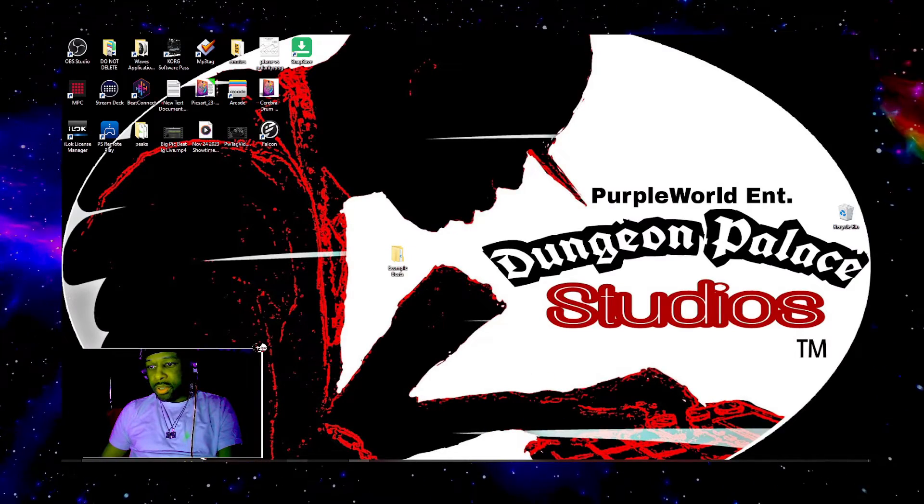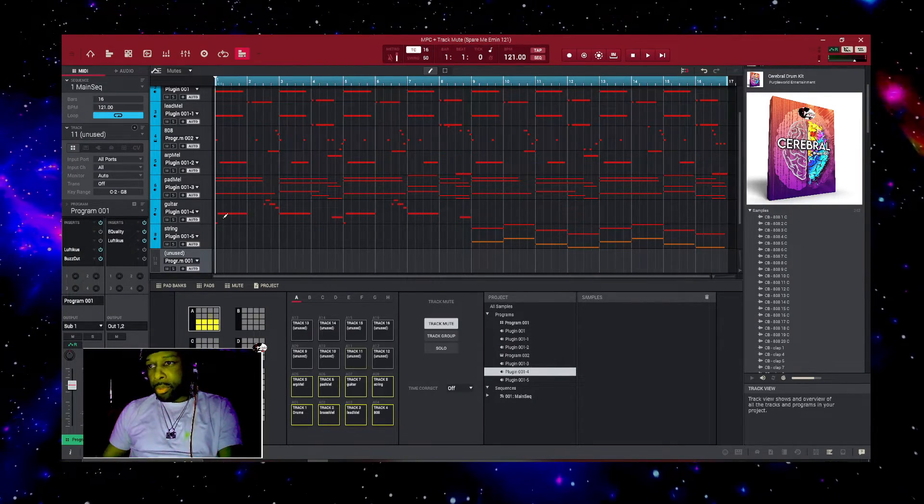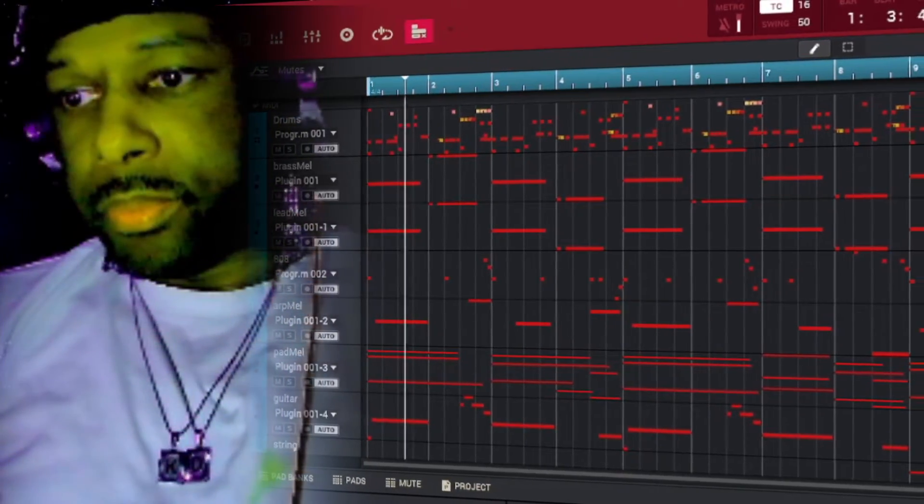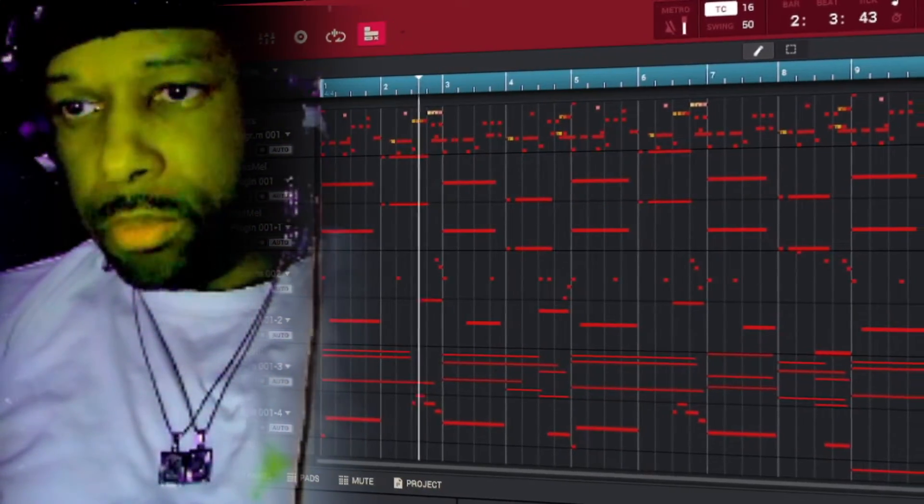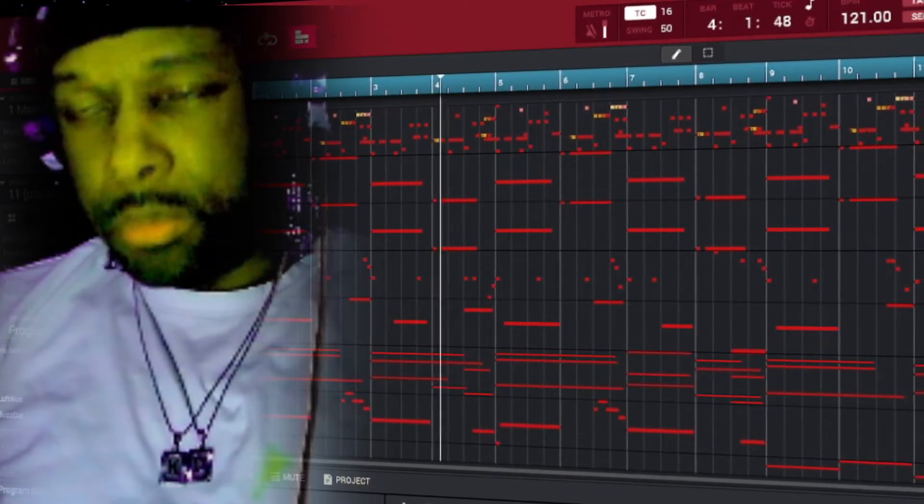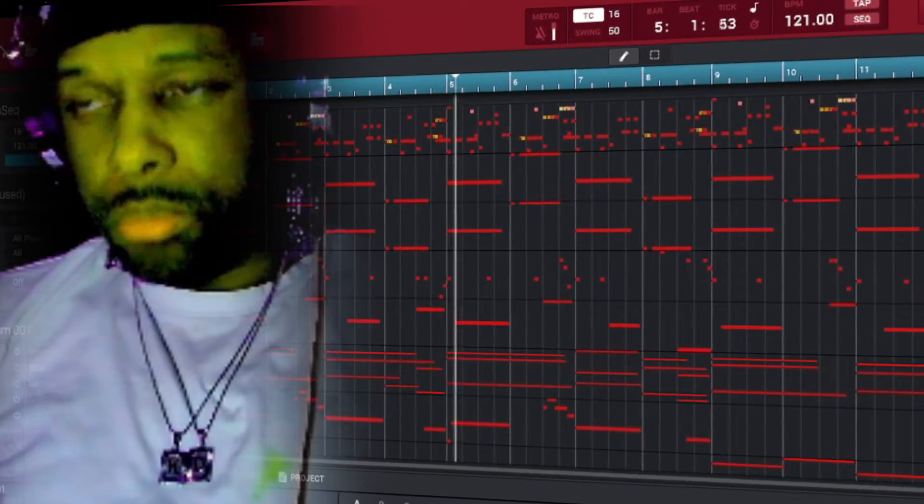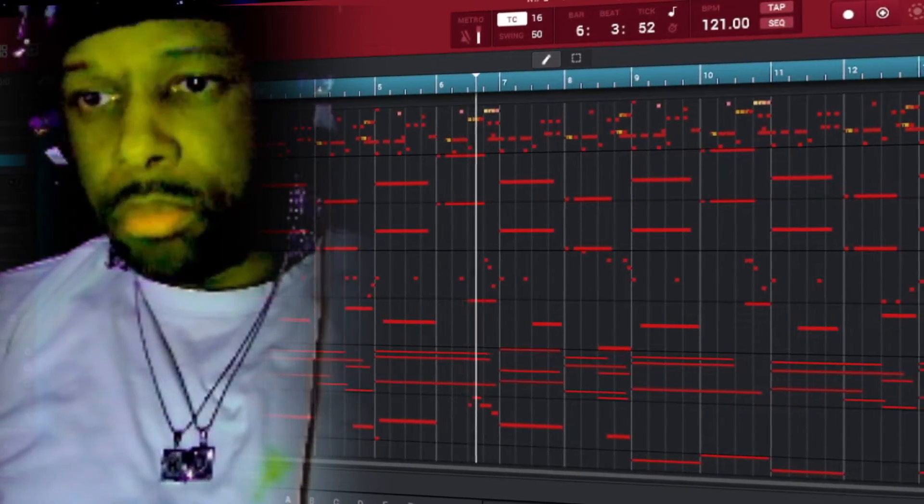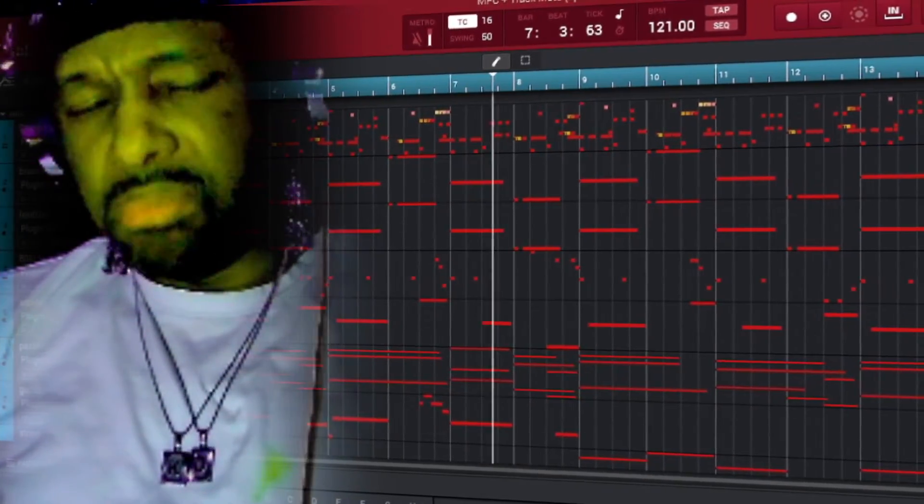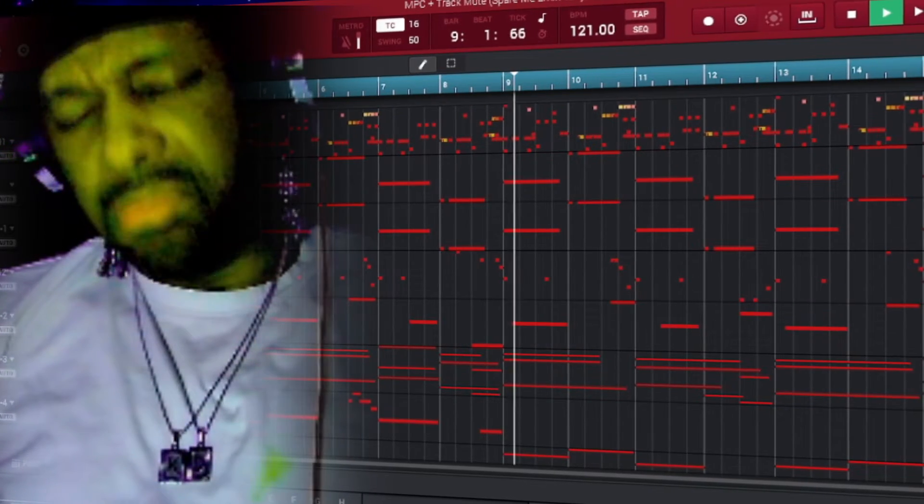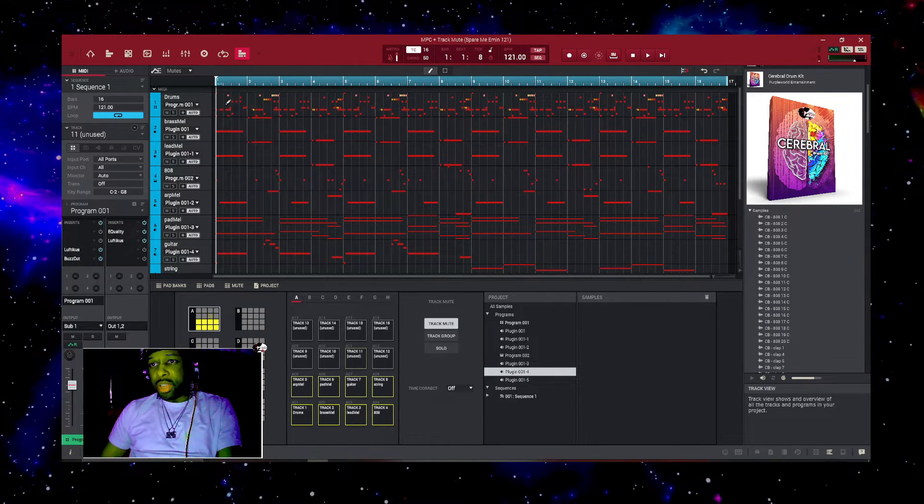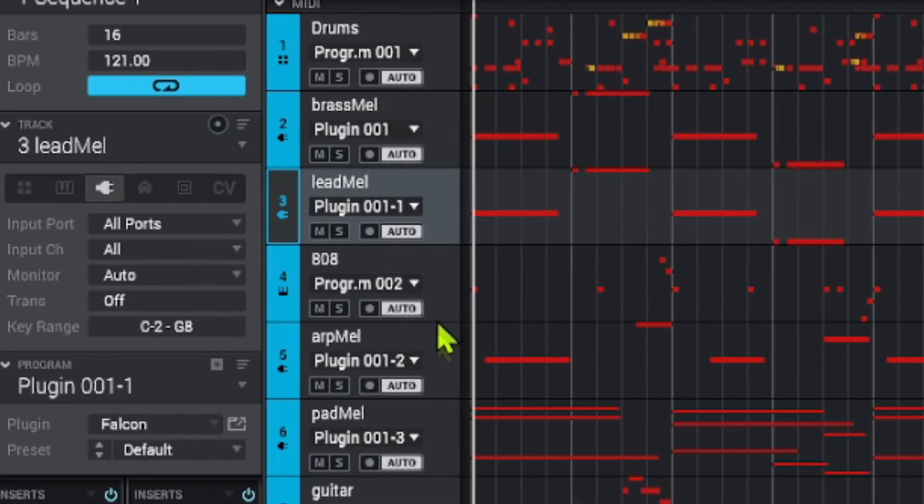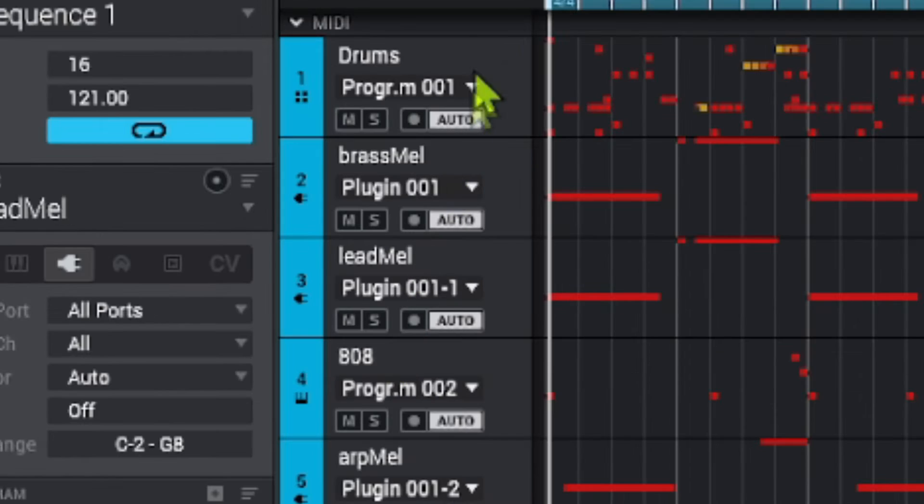Let's hop back into the MPC software and I'm going to play this beat that way you guys can check it out. There's our finished beat, and if you notice, I have my drum track up here and then I have all of my instrument tracks after that.